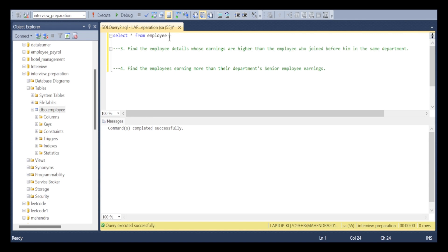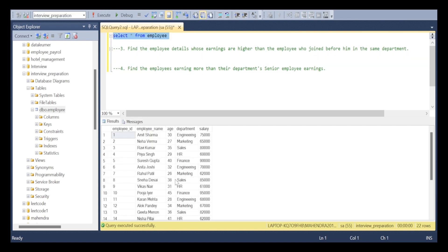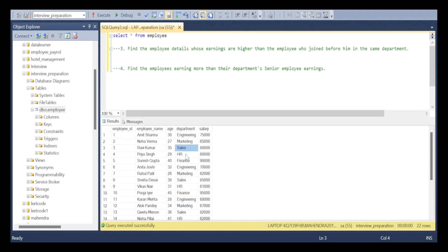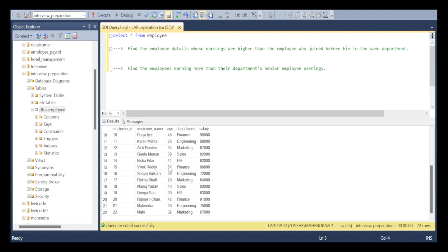I have collected a dataset named 'employee'. The data has 22 employees' details in an organization, having employee ID, employee name, age, department, and salary. If you consider the departments, there are engineering, marketing, sales, HR, and finance — a total of five departments. We have employees of different ages and different salaries.